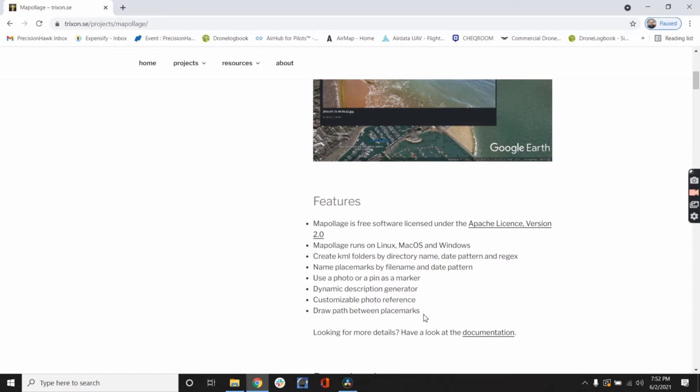You can draw a path between the placemarks, customizable photo reference, dynamic description generator, use a photo or a pin as a marker, name placemarks by file name or date pattern. So a lot of different stuff you can do.